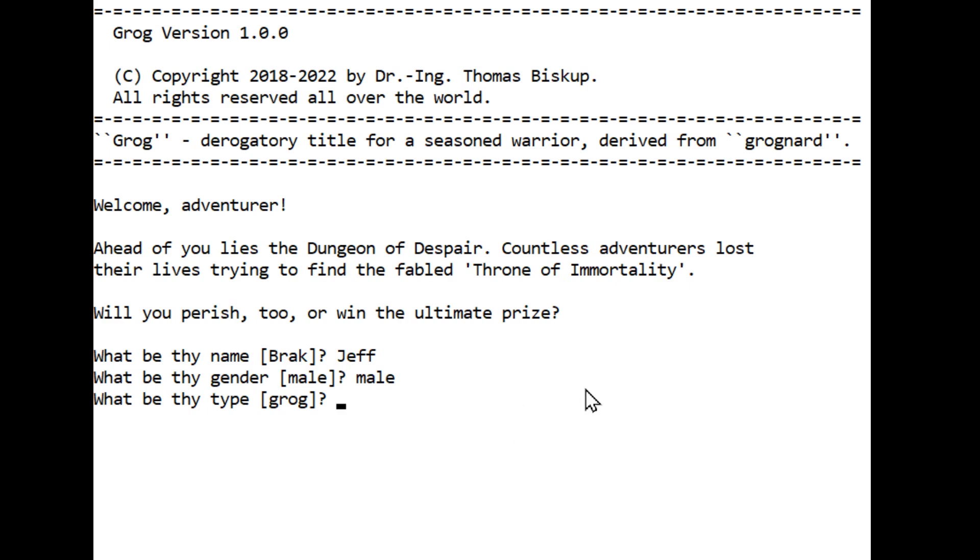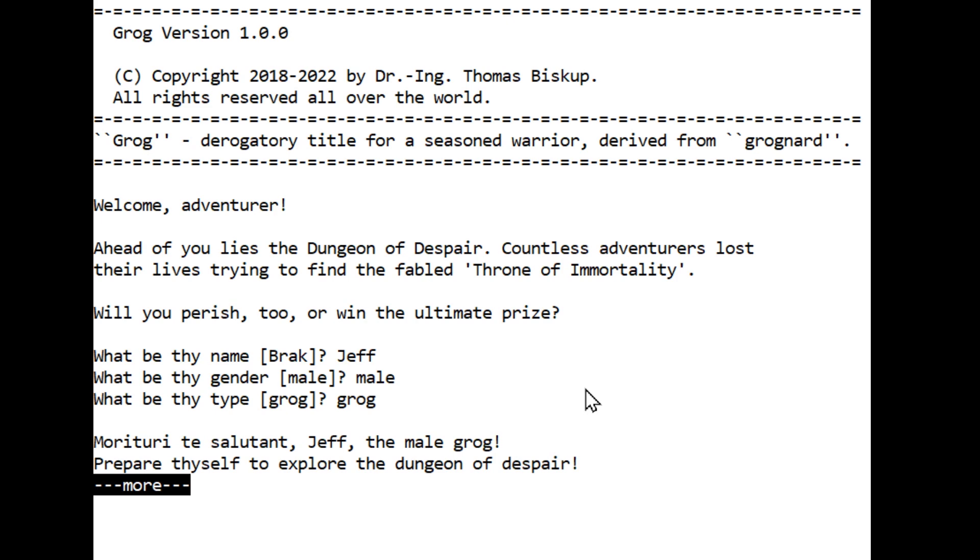Fun fact: in a way Grog is ultra old school because it becomes harder and harder to defeat and thus win the longer you play, because more and more ghosts and revenge monsters will wait for the player making life more and more miserable. Quite a difference to these comfy modern games that push the player even nearer to winning. That sounds awesome. We're gonna be a Grog, because what else can I do? Grog Morituri te Salutante, Jeff the male Grog, prepare thyself to explore the Dungeon of Despair.